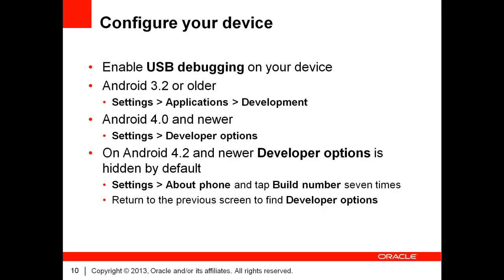On Android 4.0 and newer, you will go to Settings, Developer Options. Please note that on Android 4.0 and newer, Developer Options is hidden by default. The steps to reveal it are indicated on the slide. This will probably not impact you until 2014, since typically, the adoption of new Android versions is slow.